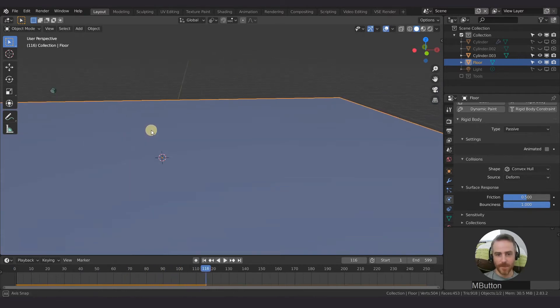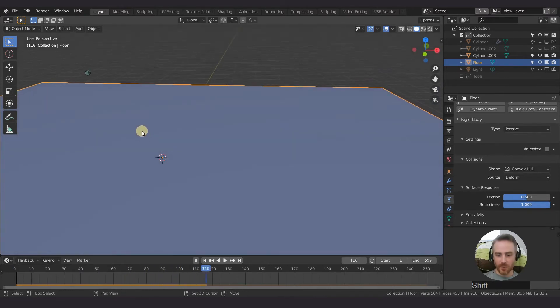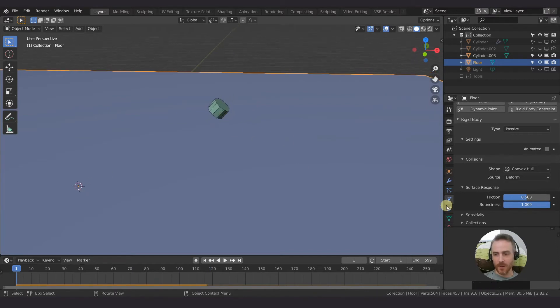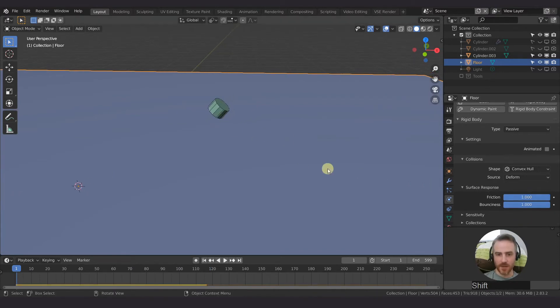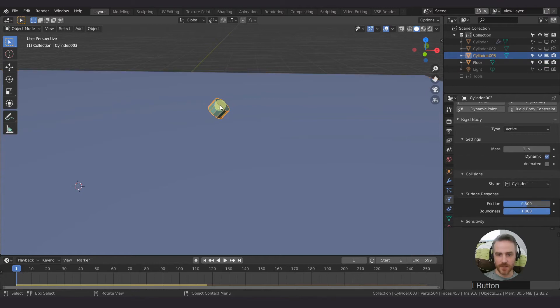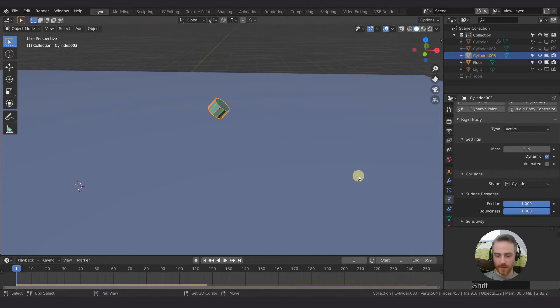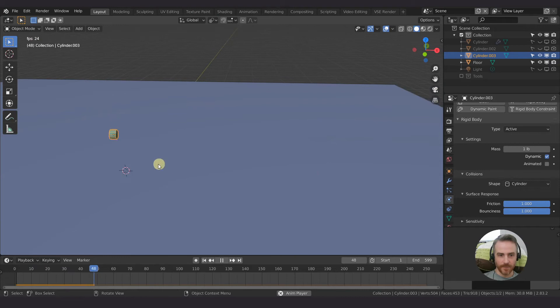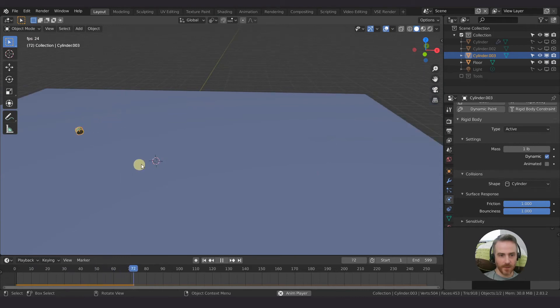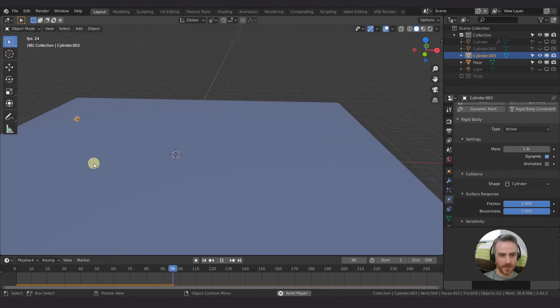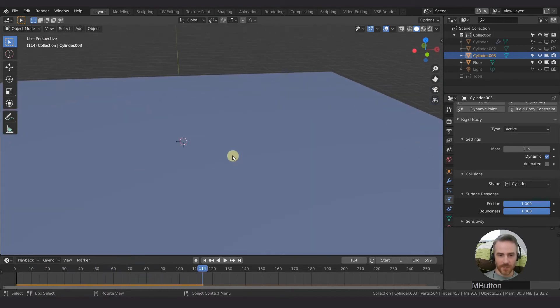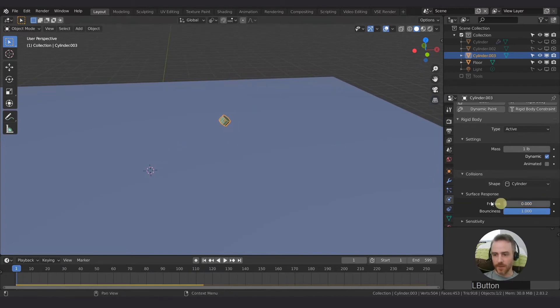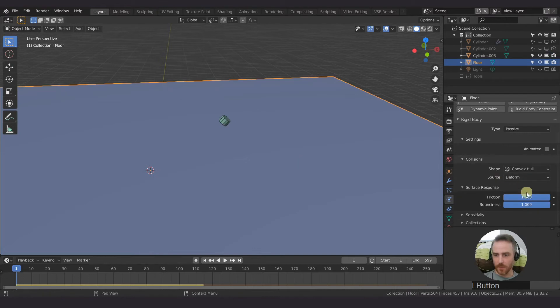Of course we can stop that bounce or at least maybe slow it down if we crank that friction up. Let's do the same thing here. And I guess this is a little bit different result. It's not slowing it down much, but that's okay. So if we crank the friction all the way down for both of these,